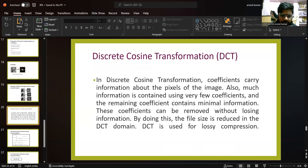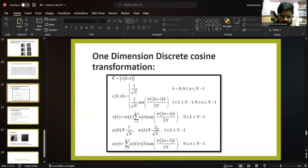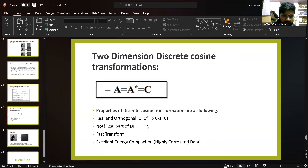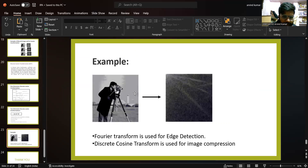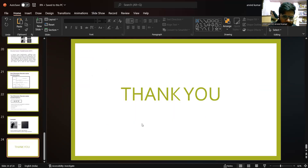DCT is used for lossy compression. This is the formula for one-dimensional discrete cosine transformation, which converts into cosine functions. Here is the two-dimensional cosine transformation function. Properties of discrete cosine transformation are: real and orthogonal, not the real part of DFT, fast transform, excellent energy compaction, and high correlated data. For example, this is the Fourier transform image where Fourier transformation is used for edge detection, while discrete cosine transform is used for image compression. Thank you.